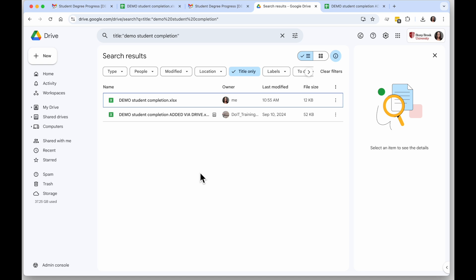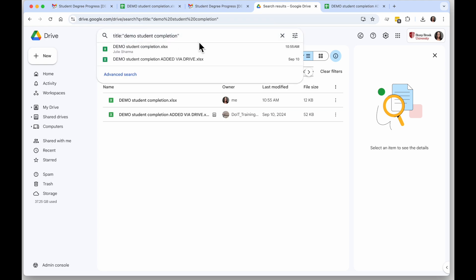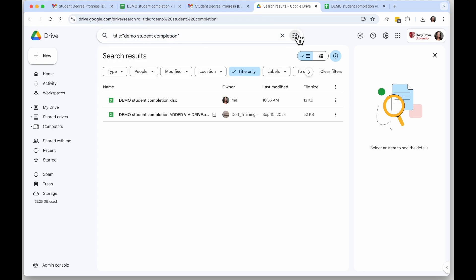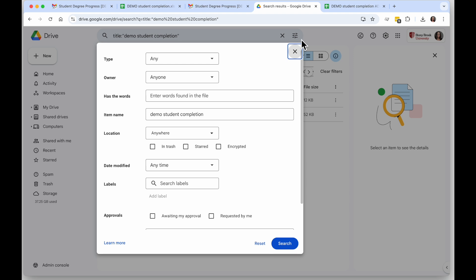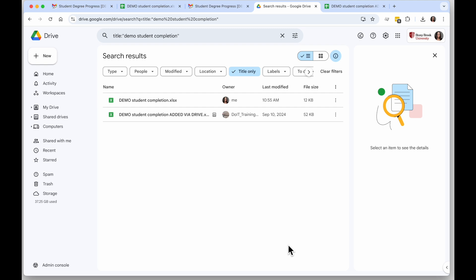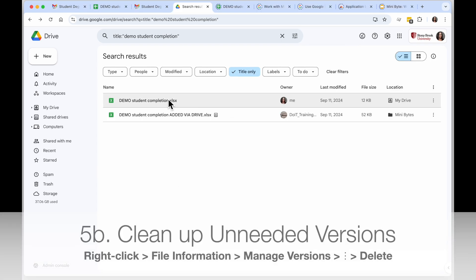What I'm going to do is I'm going to go to regular Google Drive here, drive.google.com. I searched for the file name using the advanced search on the right. I said the item name is Demo Student Completion, clicked on Search, and then I got the file that I added first.